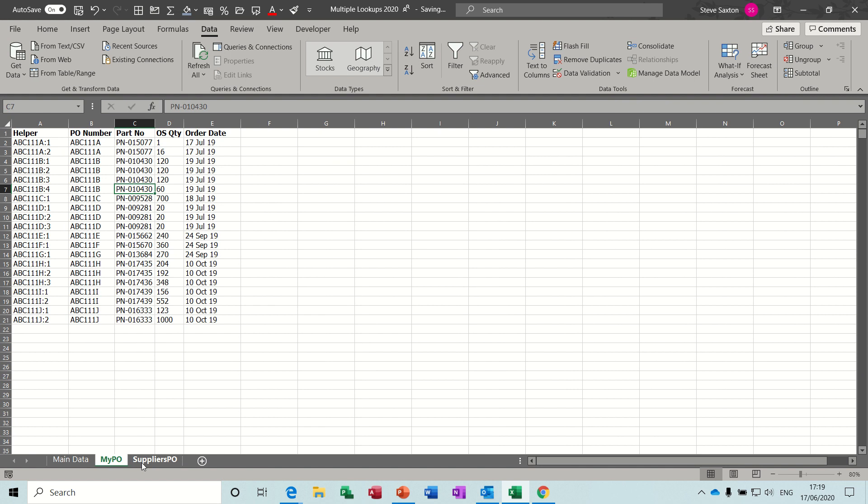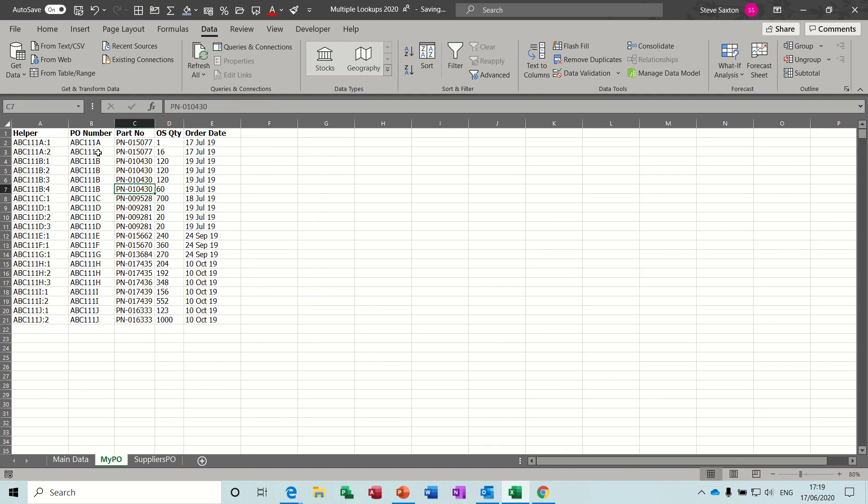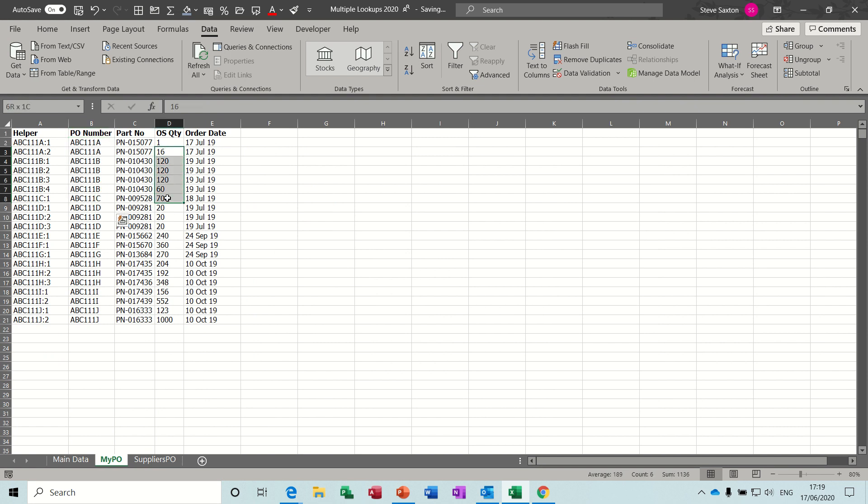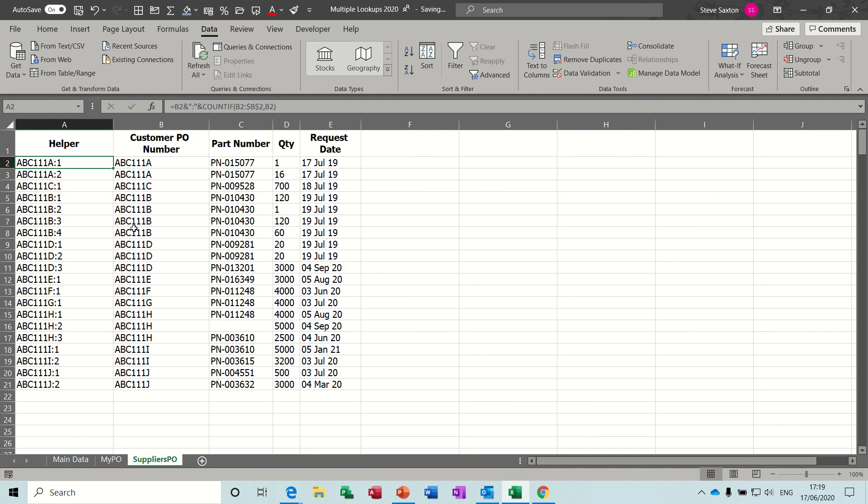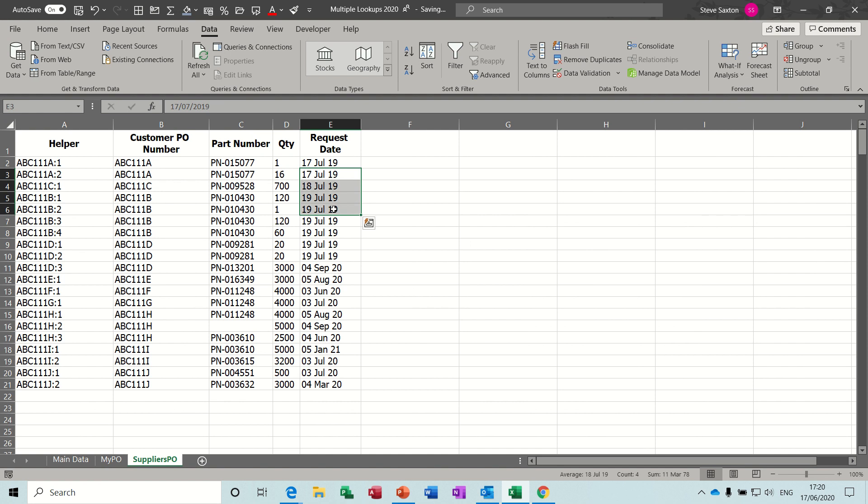So first of all, on these two sheets, this is my POs. So this is a list of my POs, and this is a list of suppliers POs. On each list, I have a list of part numbers, purchase order numbers, quantities, and the order date. Same on the suppliers one: PO numbers, part numbers, quantity, orders.